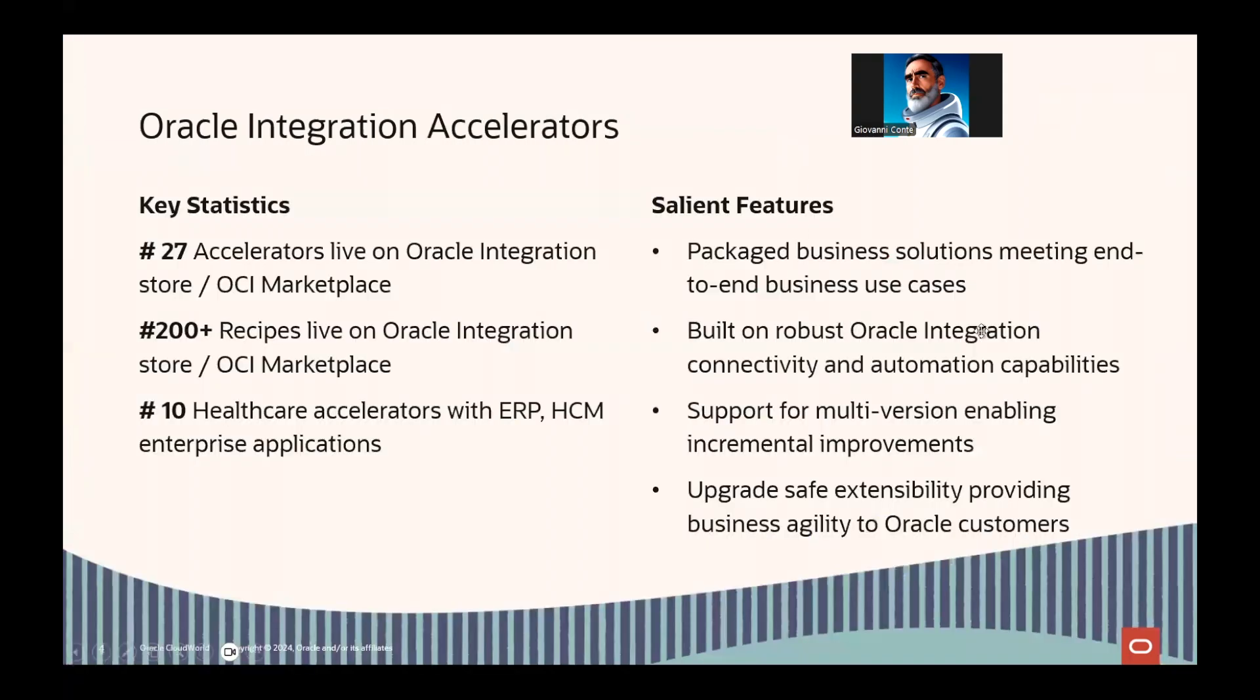Also, Oracle Integration Cloud provides accelerators and recipes. And we have, at the moment, 238 recipes available. And these recipes are for ERP, HCM, any different kind of package applications.